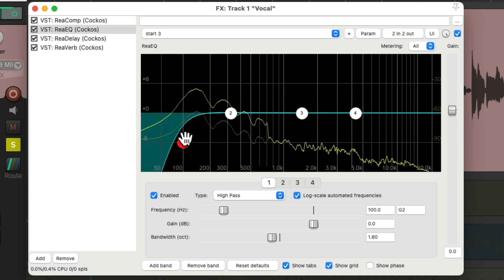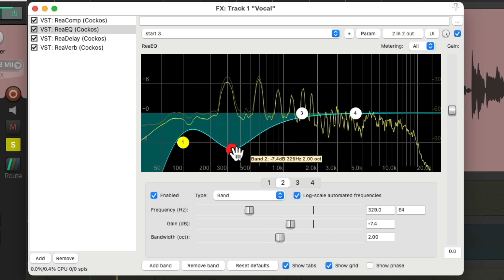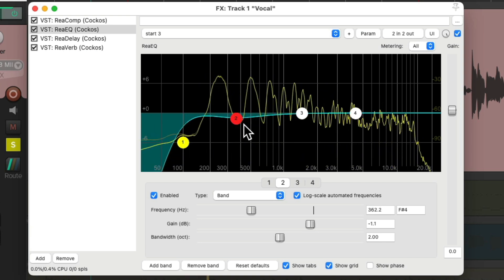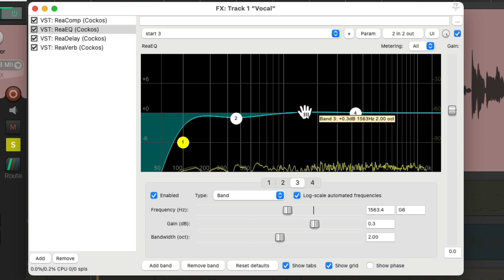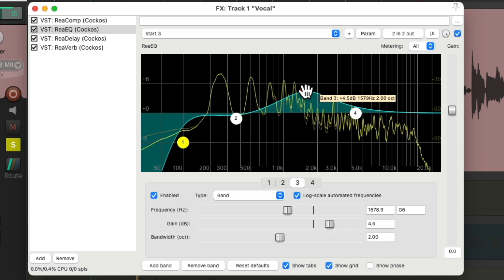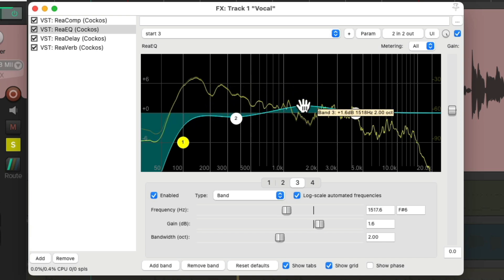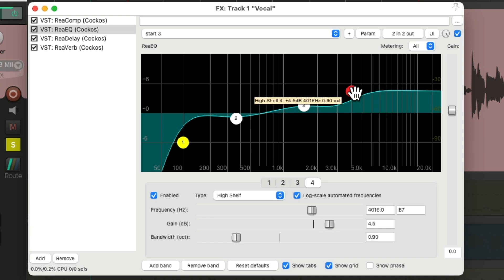I'm setting the high-pass at about 100Hz. Now I'm going to reduce any mud in the vocal with the low mids being cut — just a bit, at around 350Hz. Then to bring up the clarity in the vocal I'll boost the mids, and finally I'll boost the top end — the prettiness in the vocal — with a high-shelf EQ right here, which boosts from that frequency all the way up so it sounds more natural with the highs.